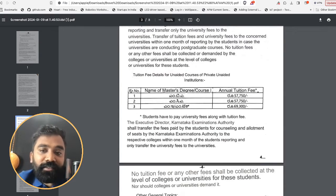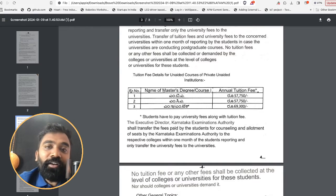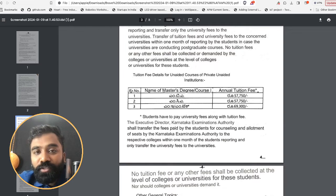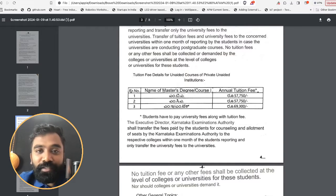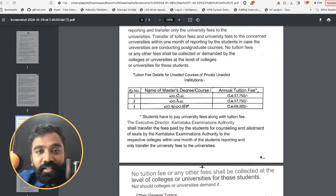Sir, does this mean that this is the only fee I need to pay to the college and I shouldn't be paying anything else? No, it's not that way. This is only the fee that you will be paying to the KEA for confirmation of the seat and booking it. Post this, a confirmation email will be coming to you with which you can approach the college, and the college will be fixing a tuition fee — that additional fee you need to pay to them. We do not know what that fee is; it depends from college to college. This is the only fee you are going to pay to KEA.